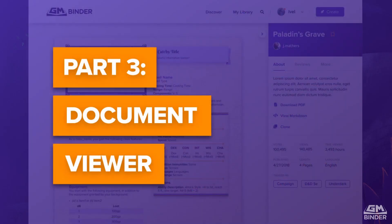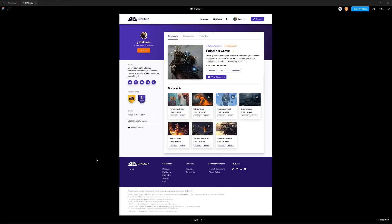In this video, we're going to talk about the document viewer within the platform. As you might expect, interacting with content is one of the core features of GM Binder and is how 90% of the users leverage our platform.